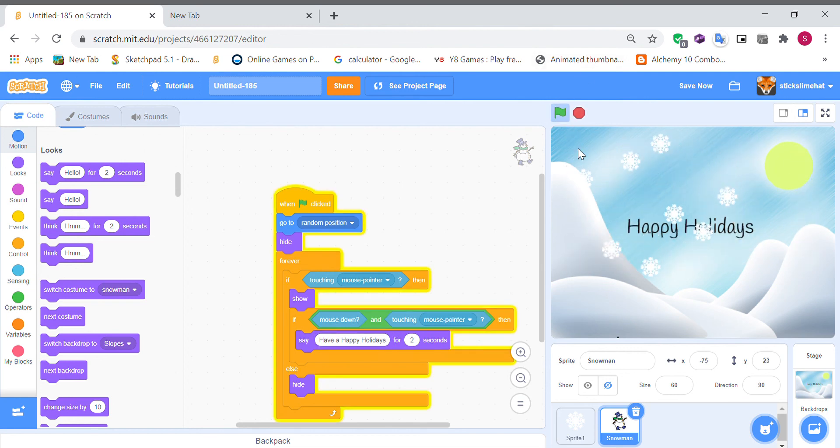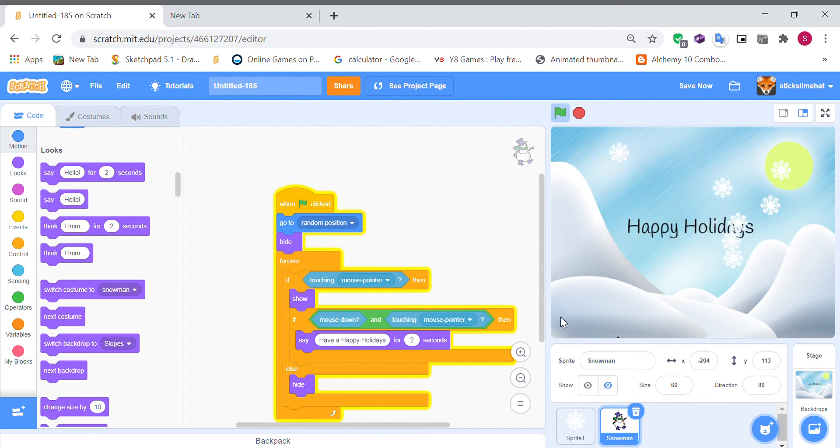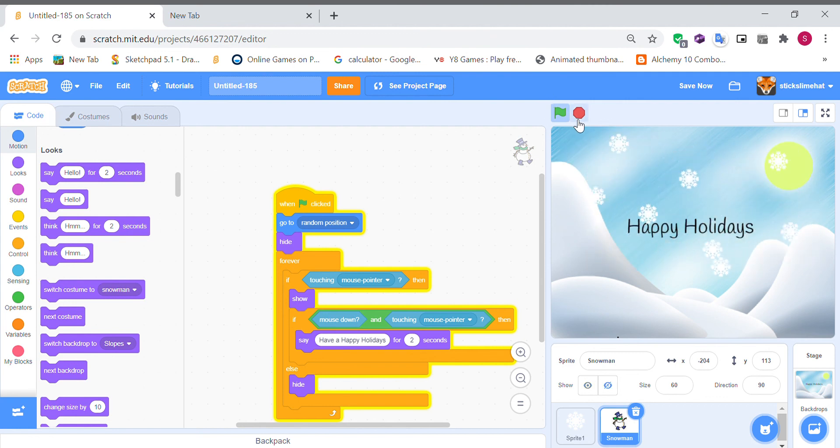Let's find our snowman where is he. Let's re-click it. Oh it's right here and he says it.